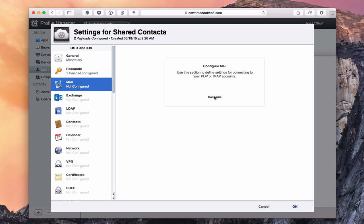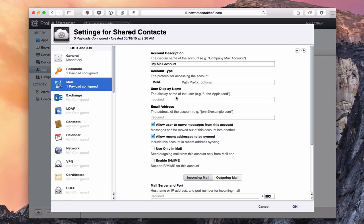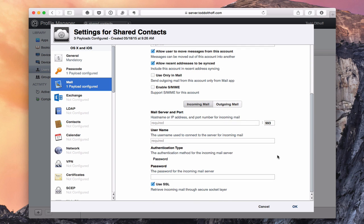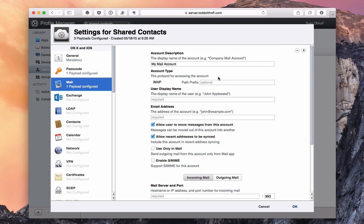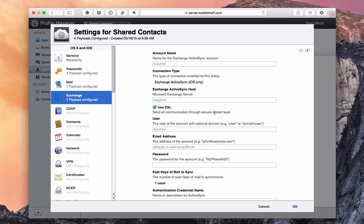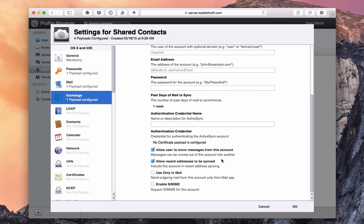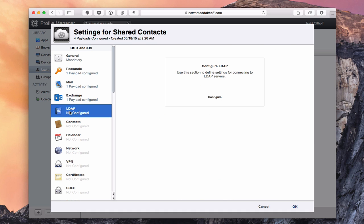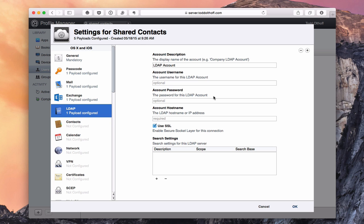Next is mail. If you've already configured mail in the server application for this user, that configuration will already show here. Otherwise, click Configure to set up all the mail account settings including incoming and outgoing mail server names and other details. You can do the same for Exchange accounts if you need to connect to Microsoft Exchange. There's also an LDAP setting for Open Directory, where you can put in directory settings including the description, scope, and search base — a more advanced option for those with that kind of setup.